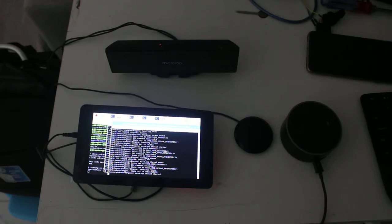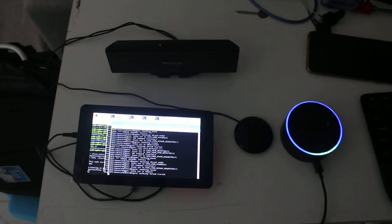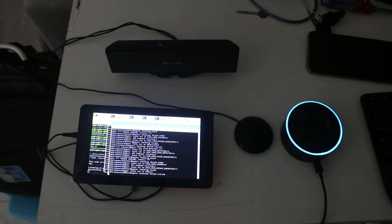Alexa, memory game. Sorry, I didn't know that. There was a problem with the requested skill's response.